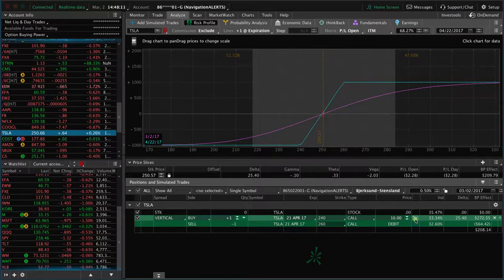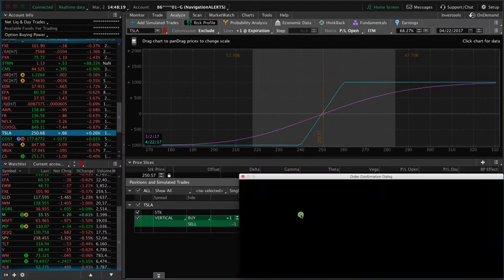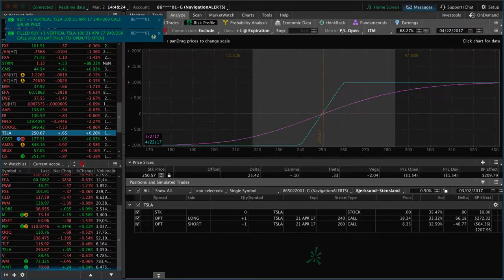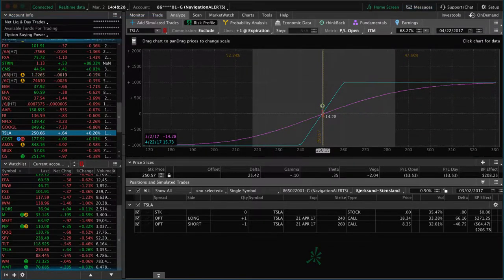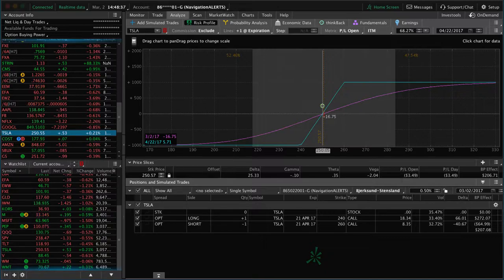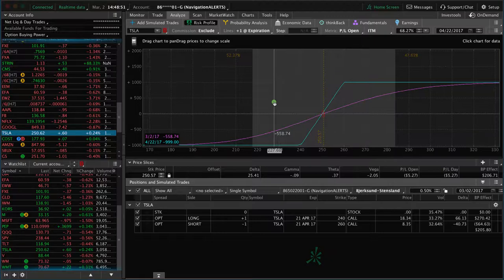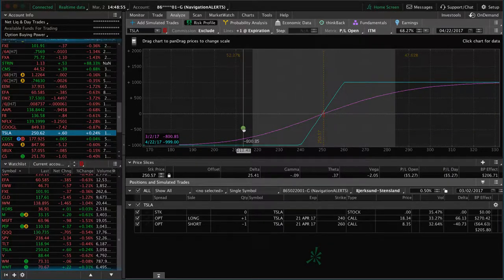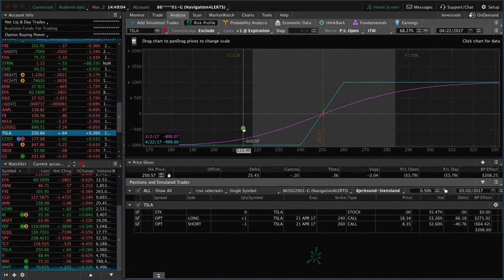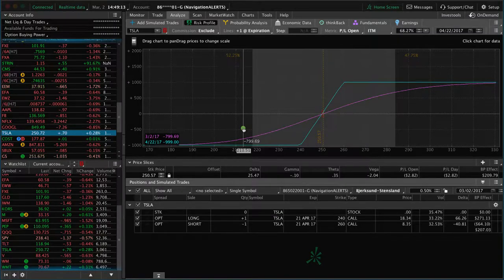Let's go ahead and place the trade. We simply right-click, confirm and send, and we got filled at $9.99. So now we're in the trade and we'll wait to see if we can get an up move in Tesla. If we do, we'll manage it for a percentage of max profit. If it goes against us, we're simply going to take the loss. With defined risk trades, we don't really adjust those — we need to just be comfortable with the amount of risk we have. I'm comfortable losing $999 on this trade if Tesla goes against me.